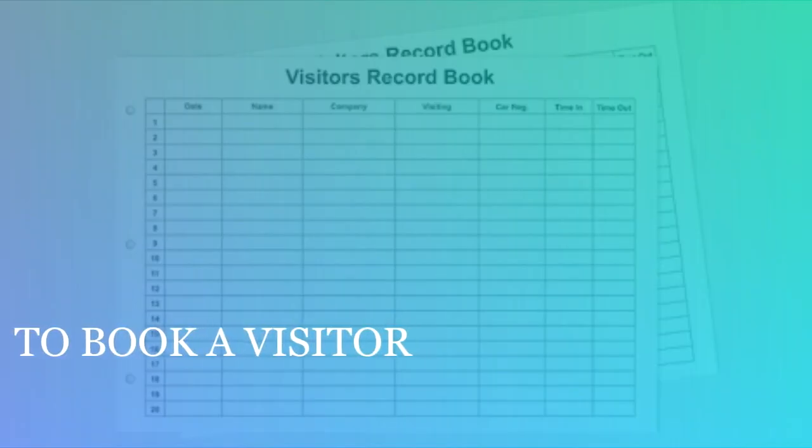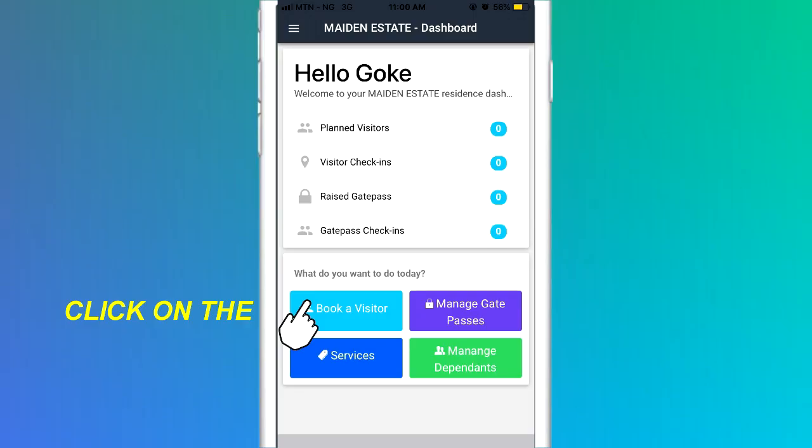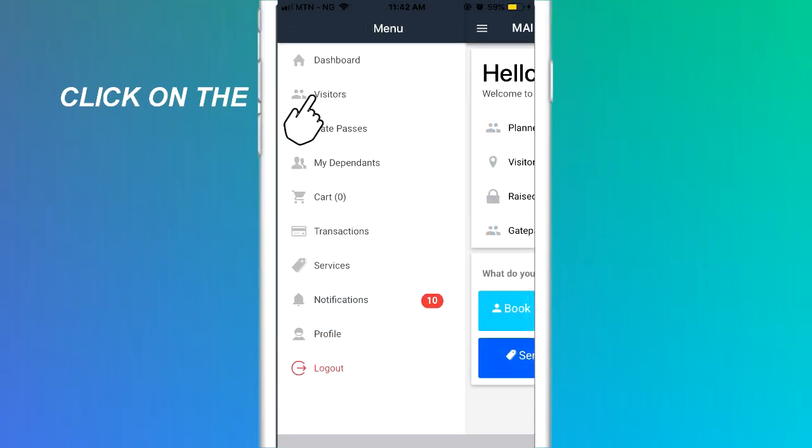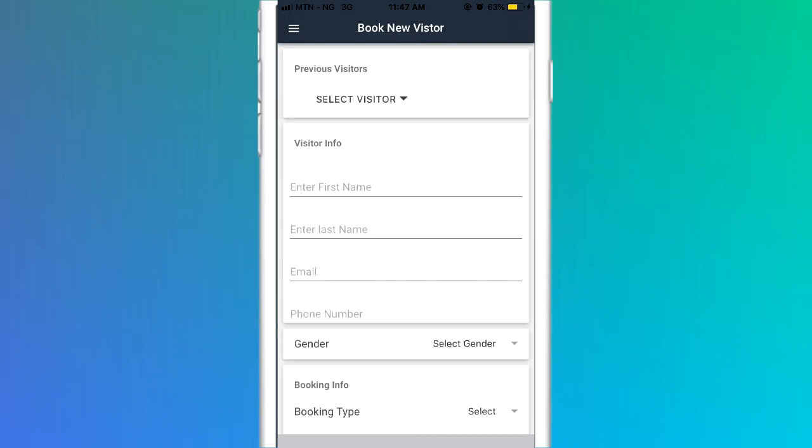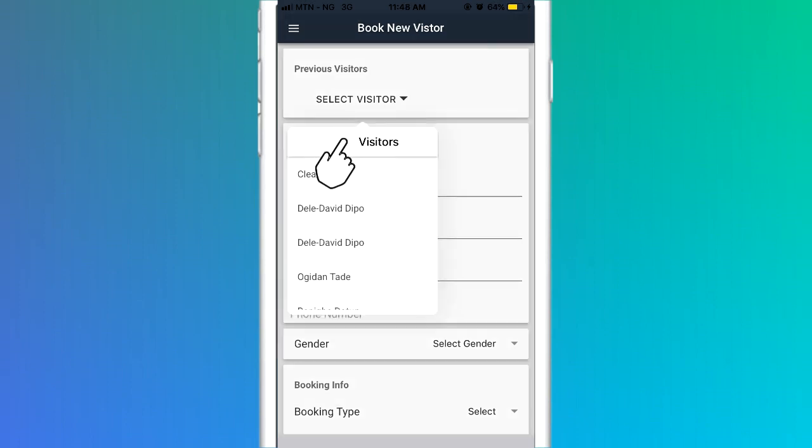To book a visitor, click on the book a visitor icon on the dashboard or click on the visitors link in the drop-down menu on the left-hand side and select the plus sign in the right top corner. Proceed to fill in details on the screen. If the visitor has been booked before, the application saves the details of the visitor, and you can click on Select Visitor.